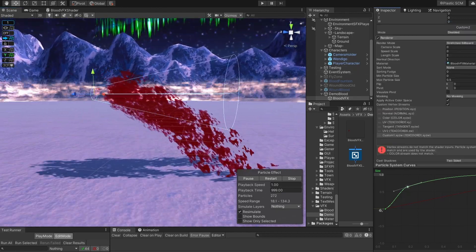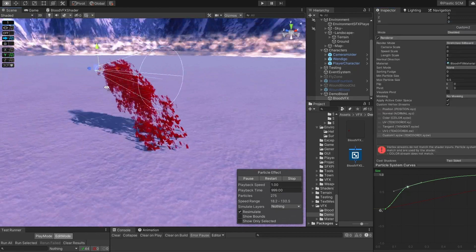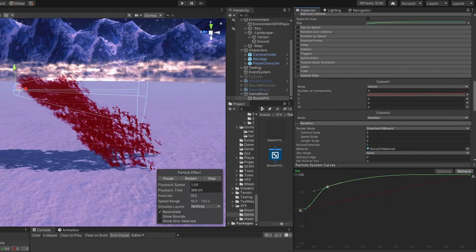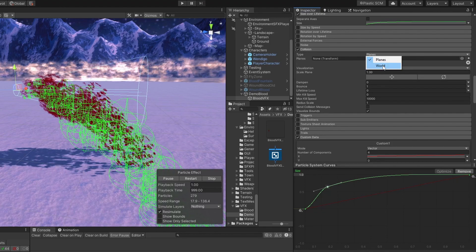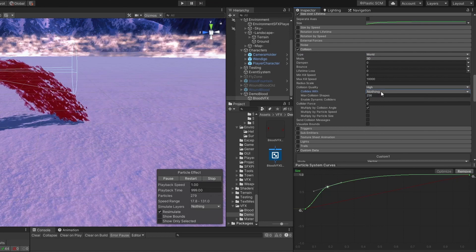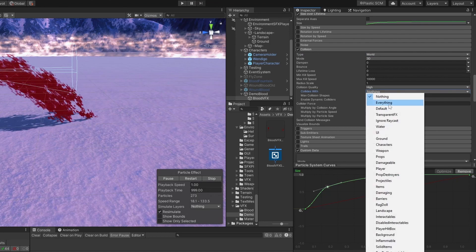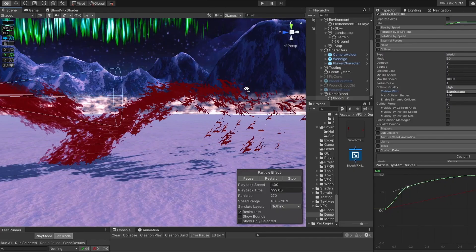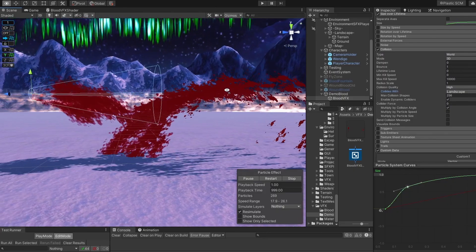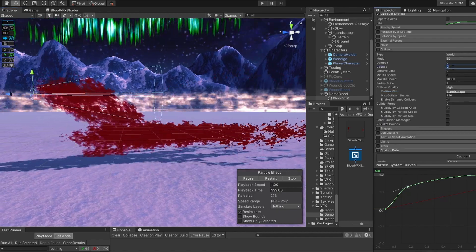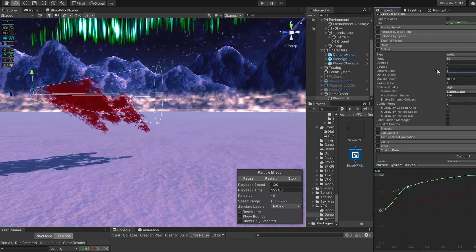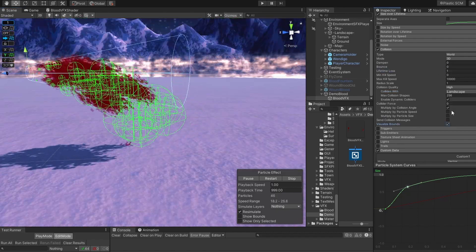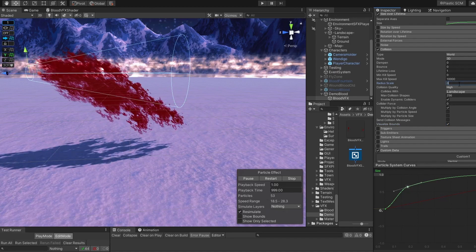Then we are going to add blood puddles on the ground. Switch on collision, set collision to world. You can also specify what it collides with. I'm gonna choose that it's gonna collide with landscape for example. That doesn't look right, you see? Set its bounce to 0, and set its lifetime loss to 1. Let's set the scale of its collider to 0.1.